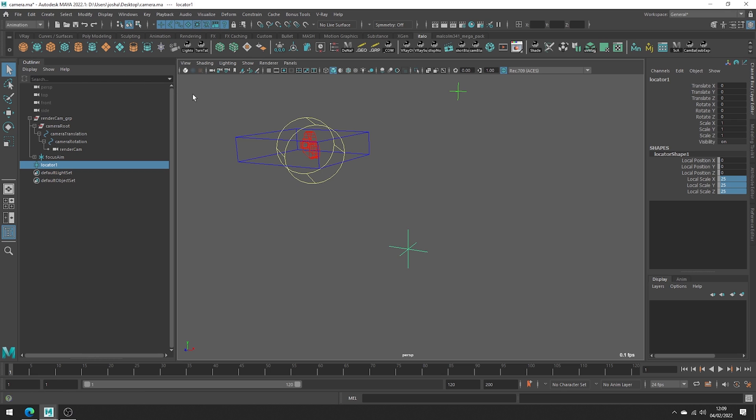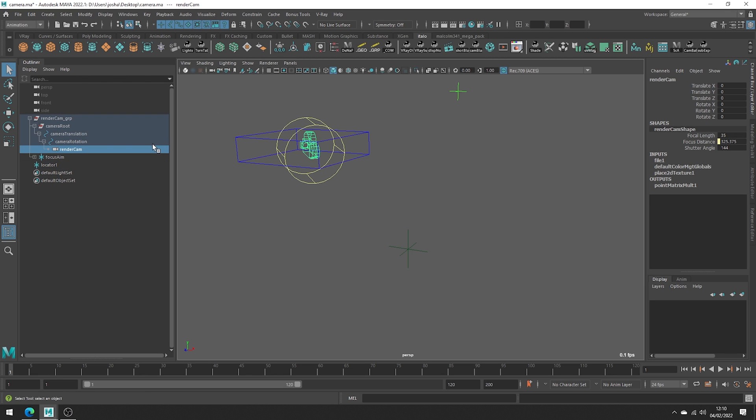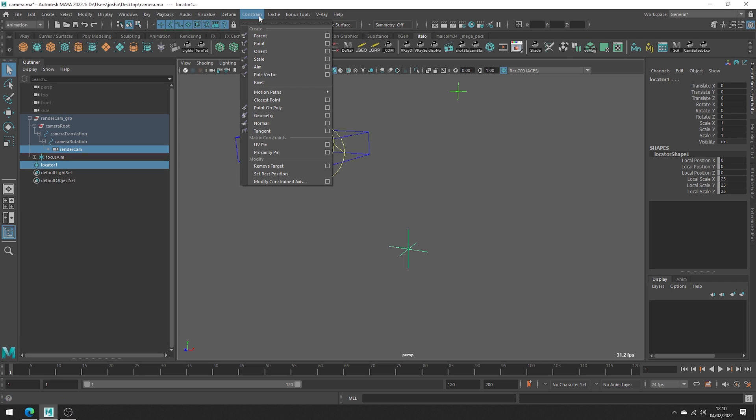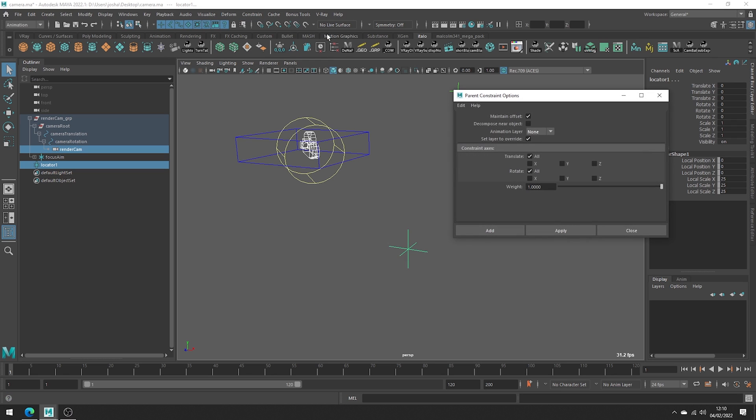We can go ahead and select the camera first, the parent, and the locator second which is the child. Head up to constrain parent and just open the options. The default should do fine and just ensure maintain offset is not selected.